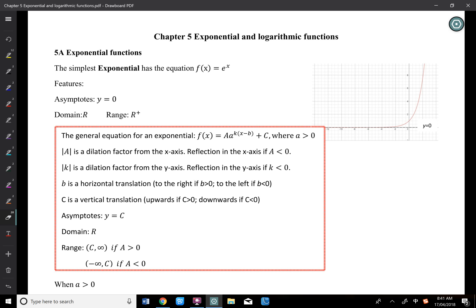We're talking about exponential and logarithm — basically two things: how to solve equations and inequalities for exponential and logarithm, and how to sketch them.